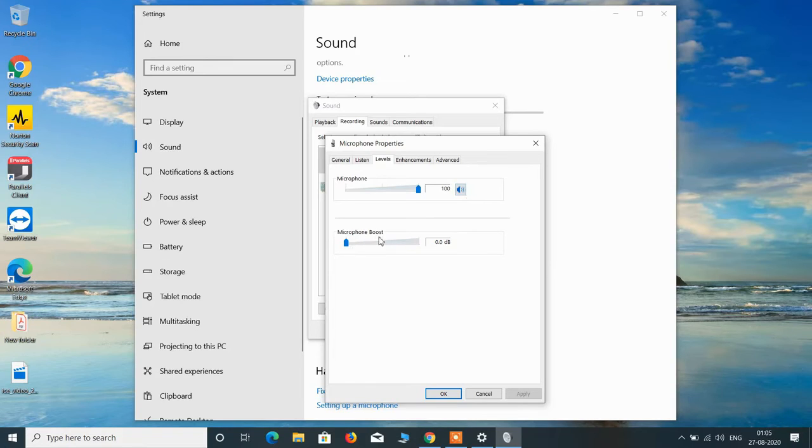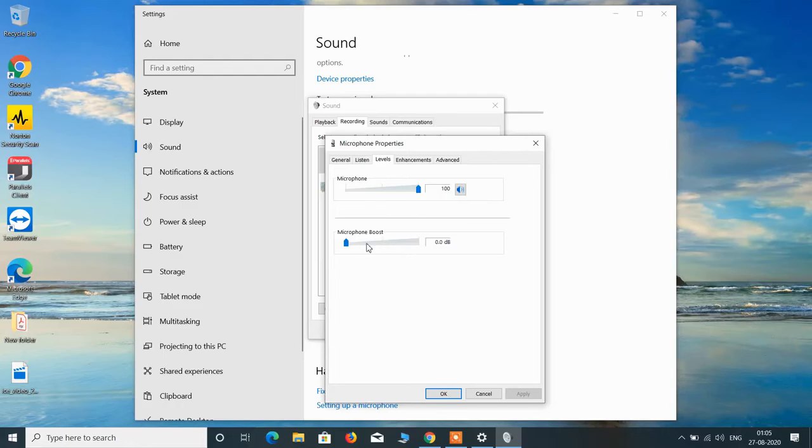And for microphone boost you can adjust it to whatever level you want as per your convenience.